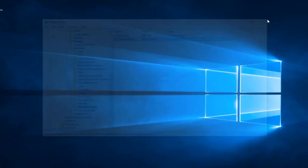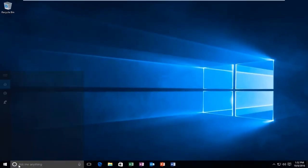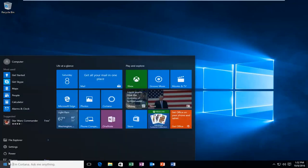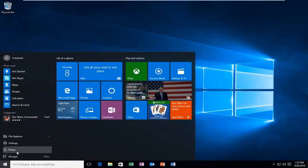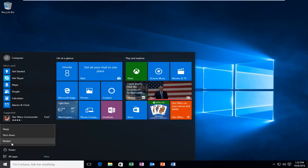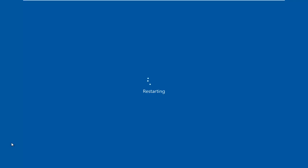Close out of the registry editor. We see that it appears Cortana is still enabled, but if we click on the search, it says sorry, but your company policy prevents me from working. So if we actually restart the computer here, I'm actually going to let the computer restart, and then I will resume recording once I log back into Windows.